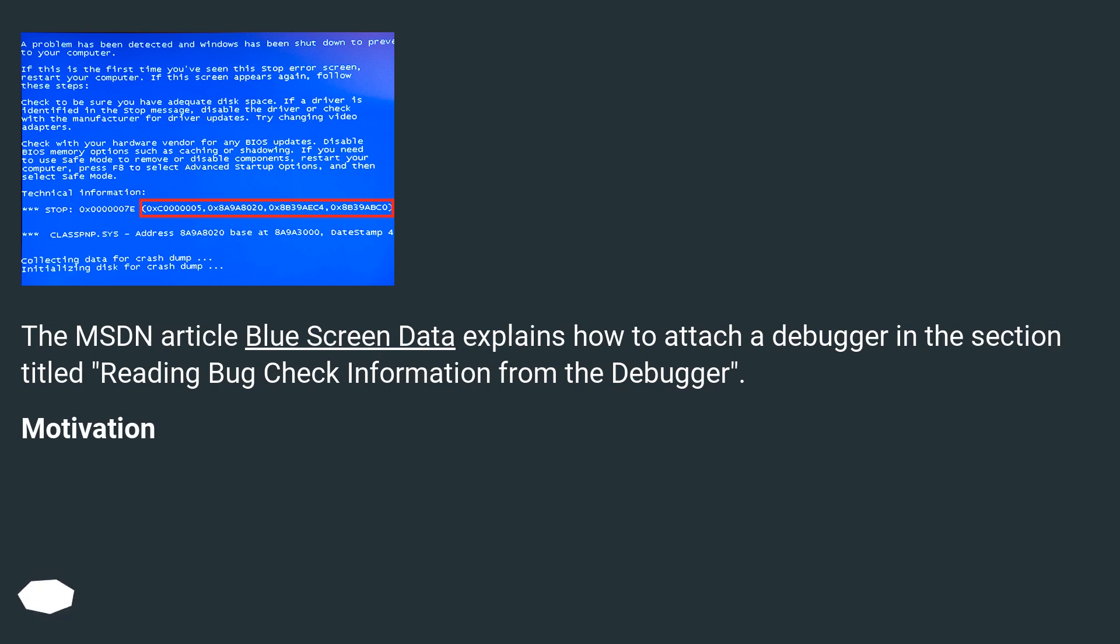The MSDN article Blue Screen Data explains how to attach a debugger in the section titled Reading Bug Check Information from the Debugger. Motivation.